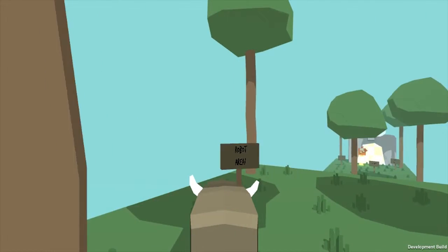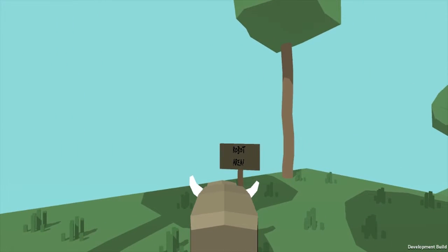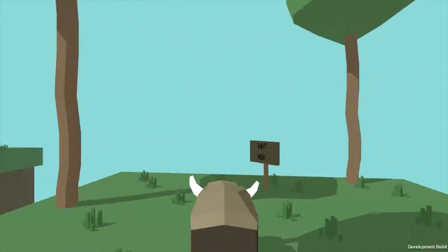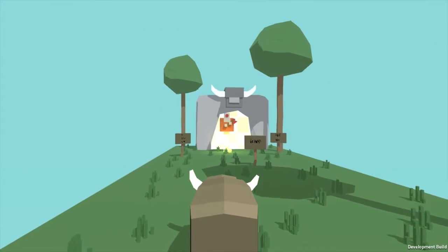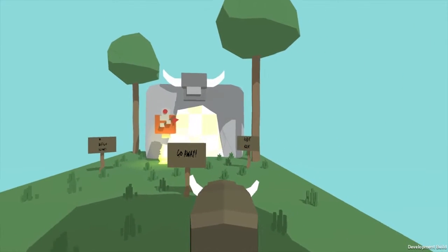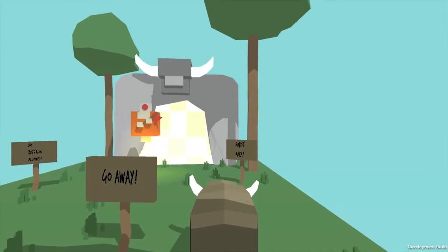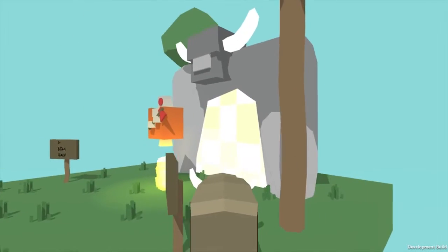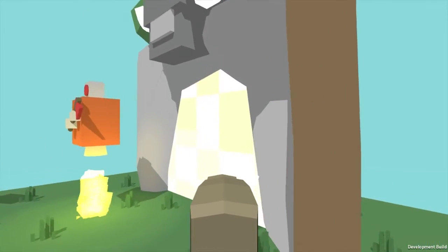Come on. Oh yes, robot area. What, what's going on here? Go away robot area. Shut up.